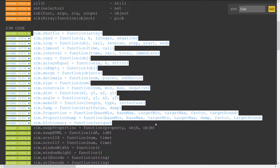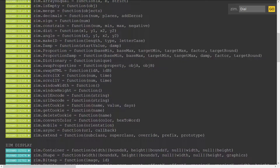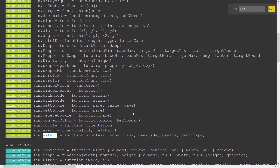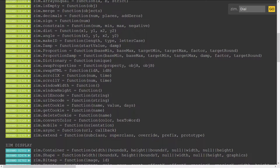Then there's the code module, which has some general code to make things easier — conveniences like shuffle, copy an object (which is harder than you might think), damping, proportion damping, and HTML helper things like setting cookies, finding the scroll x, checking if we're on a mobile device, asynchronous connection (like Ajax), and being able to extend classes. That's your general code stuff — all of that works without CreateJS.